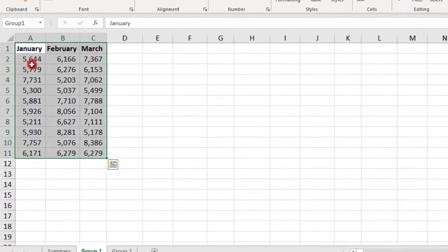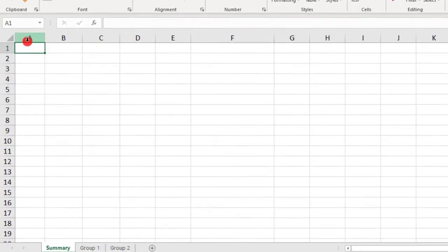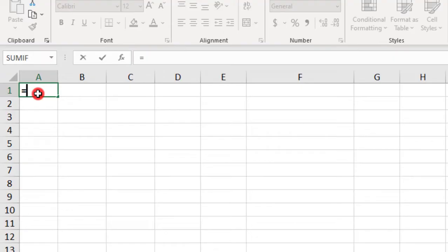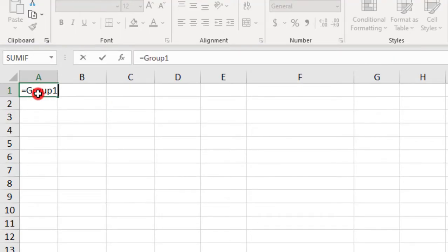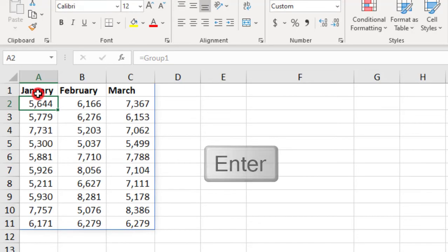Once you've done that, you can go back to the Summary tab and type the equal sign and begin typing the named range. So, here's Group 1, we can select that, press Enter to populate all of the contents of that named range.